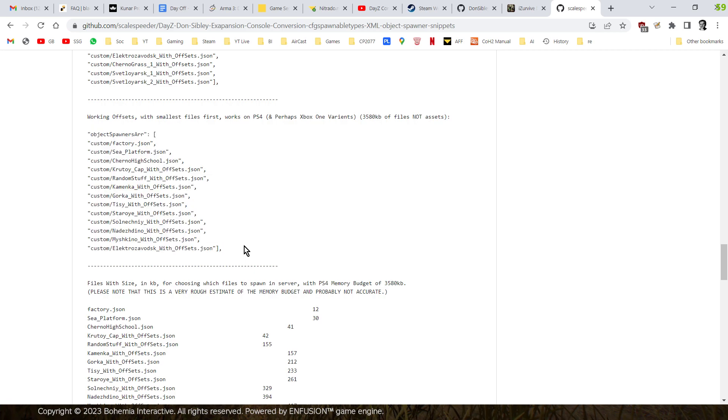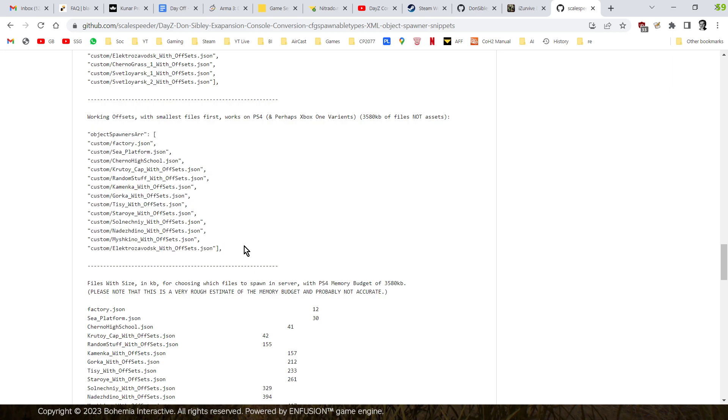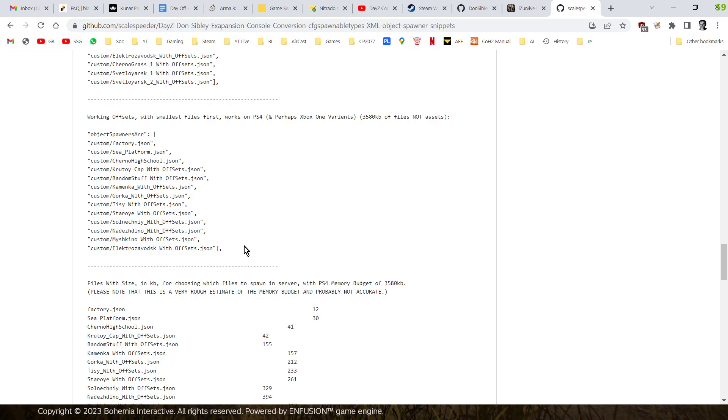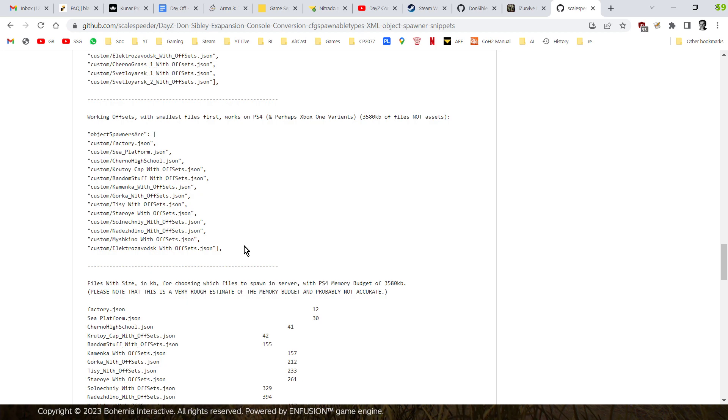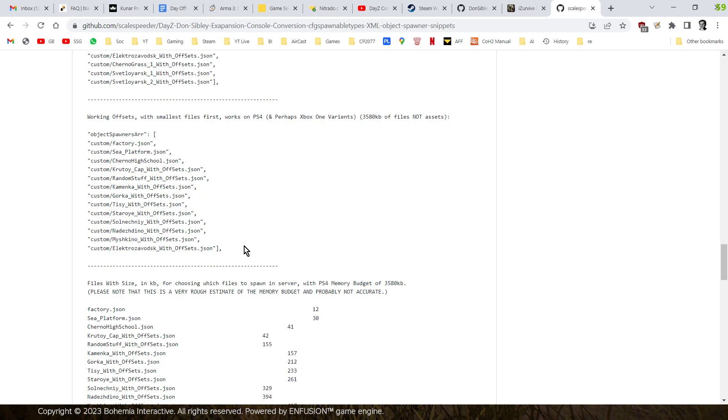So, that's where you get the problem of the, it's not really the server that's causing the problem, because the server is ready to load all these files in, but it's the memory on the console, in this case, the PlayStation 4, that said, look, I can't load all these custom locations. You're only going to get a few of them.